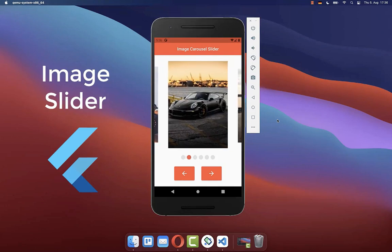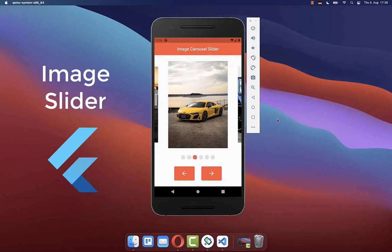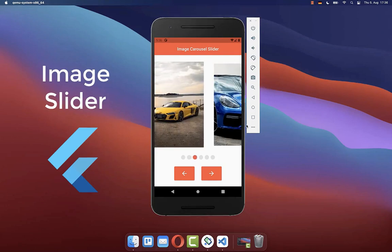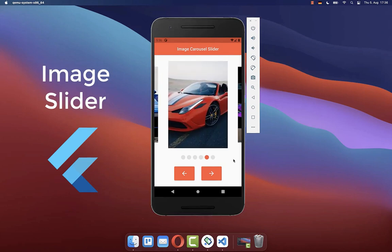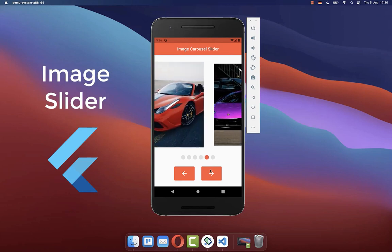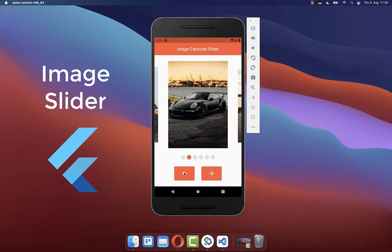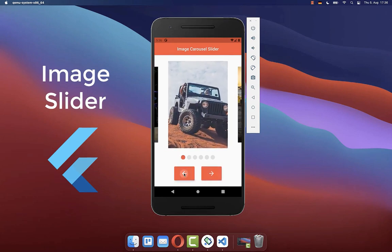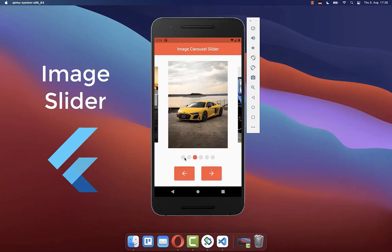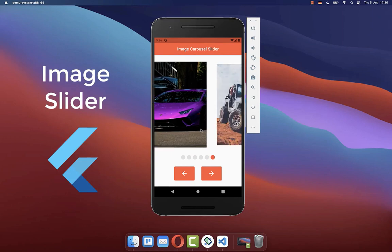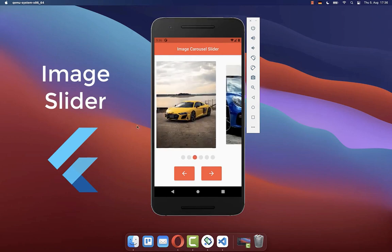How to create an image slider or image carousel slider using Flutter with auto-playing animations. You can navigate manually through your pages by clicking on buttons, by selecting different dots, or by scrolling through the image list.